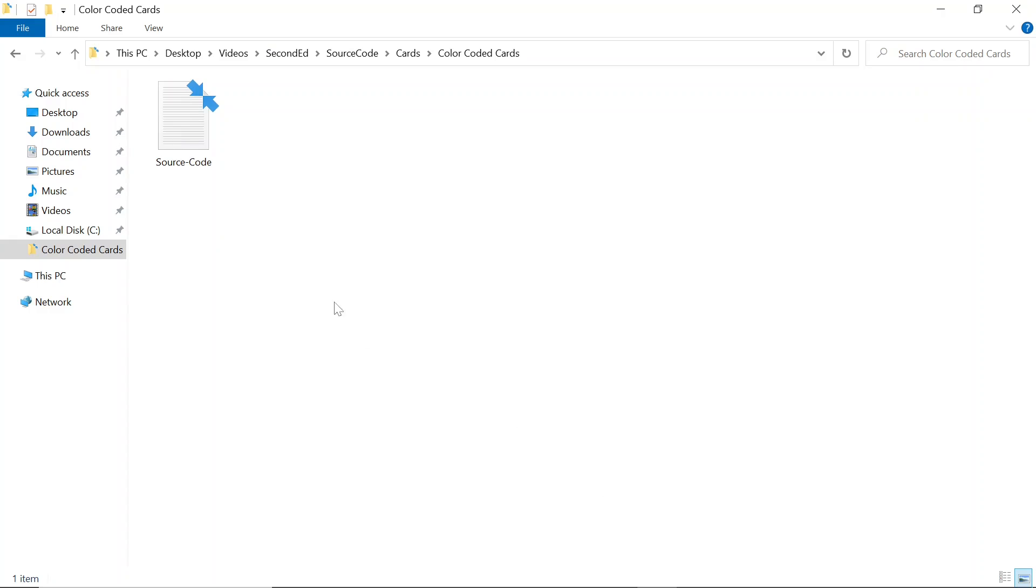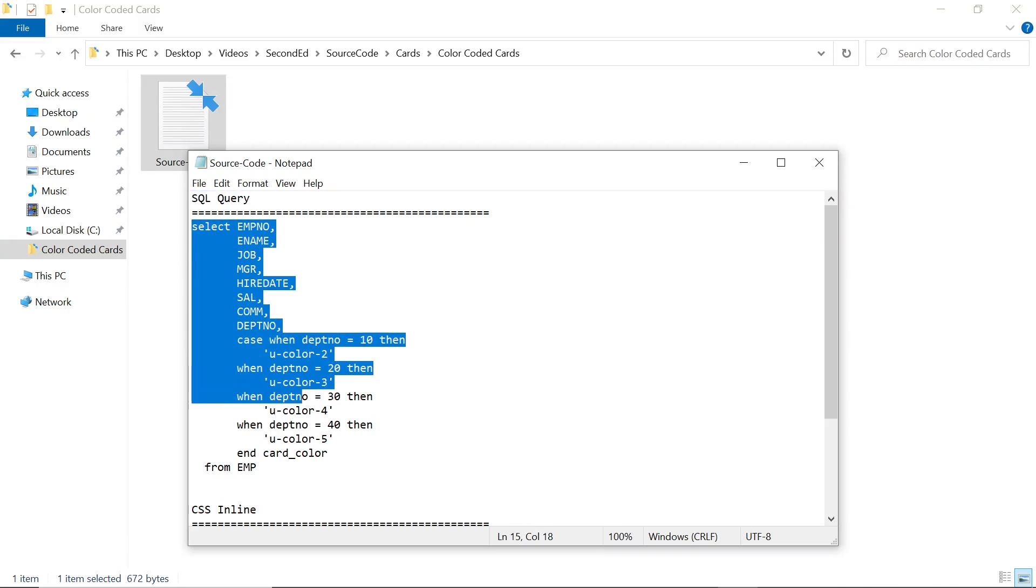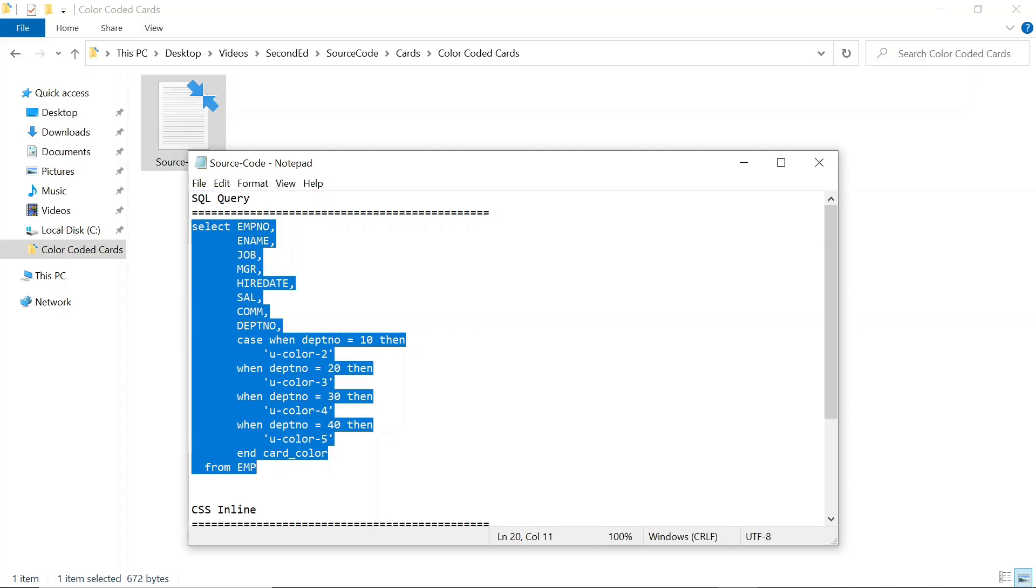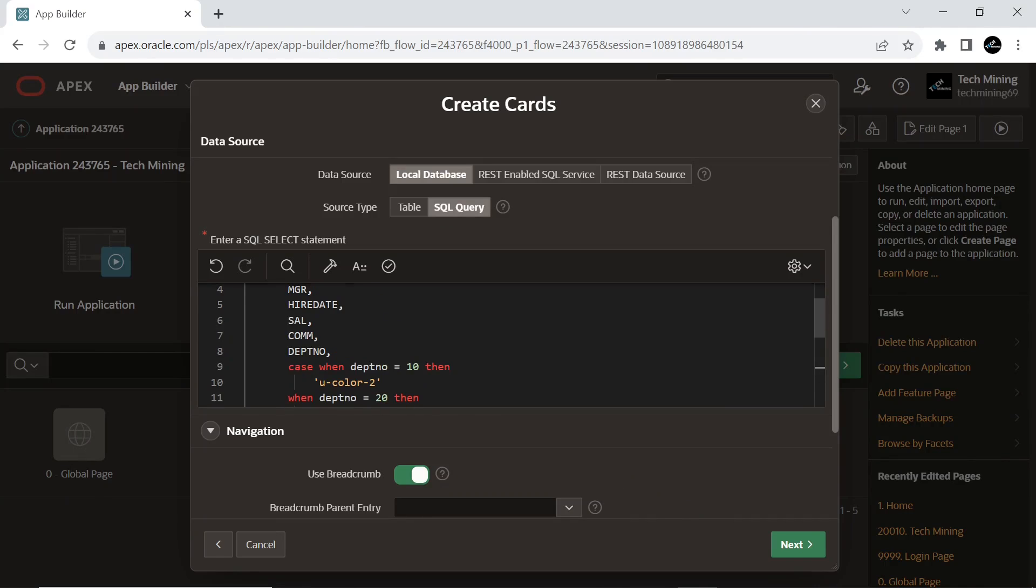From the source code provided in the video description, use the SQL query code. The code retrieves the following columns from the EMP table and adds an additional column, card color, that assigns a color code based on the department number. The result will be a list of employee records with the calculated card color column, indicating the color associated with their department, useful for visual representation or formatting purposes when displaying the data.